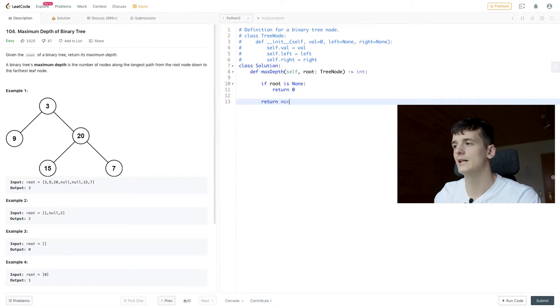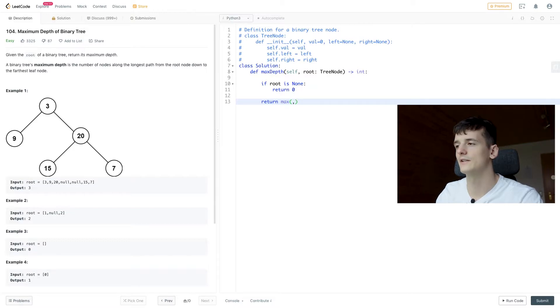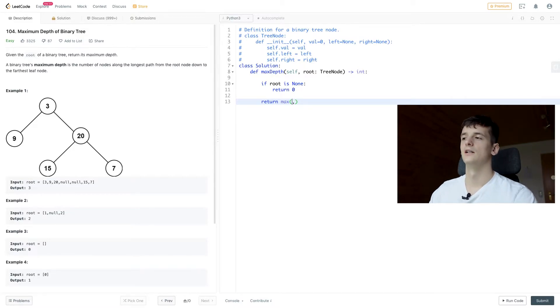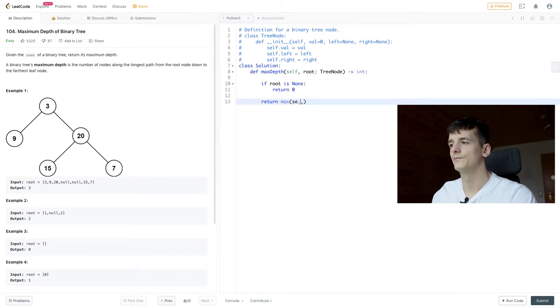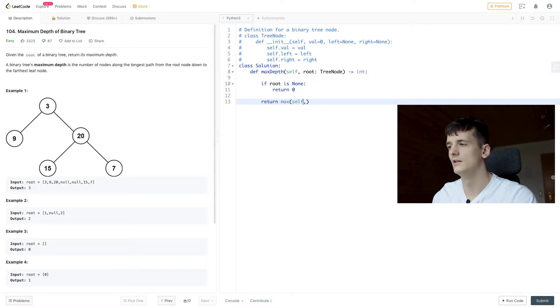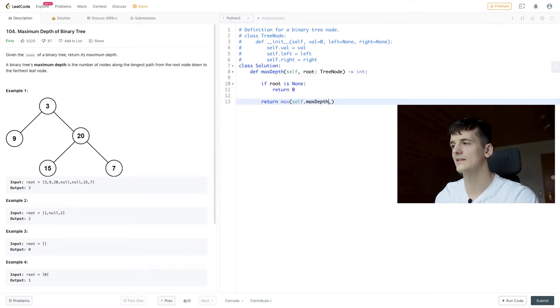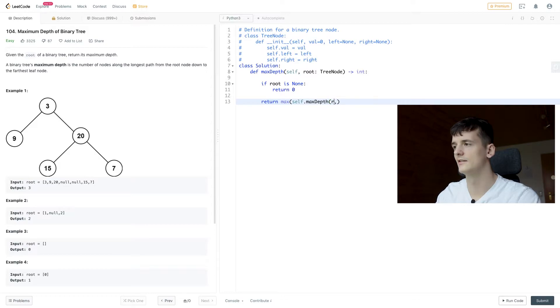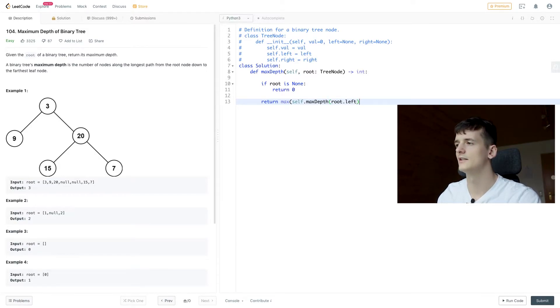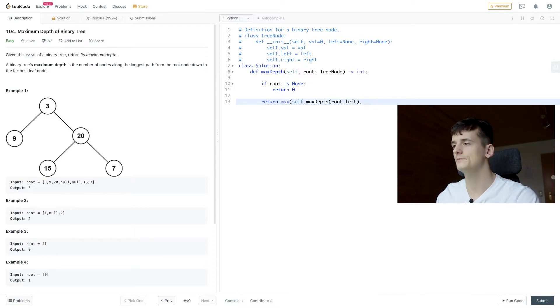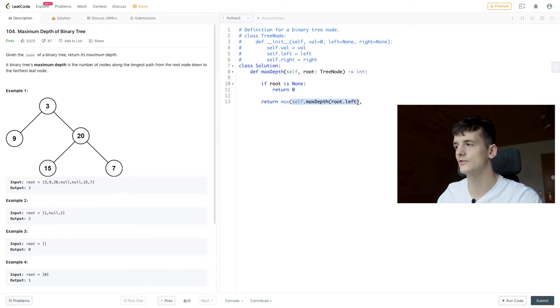We're going to return the maximum and compare the left and right subtree. So we're going to call max depth here again for the left side of our tree and then we're the same for the right side of our tree.